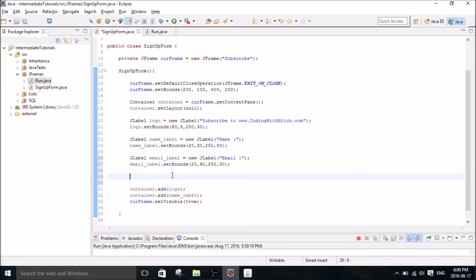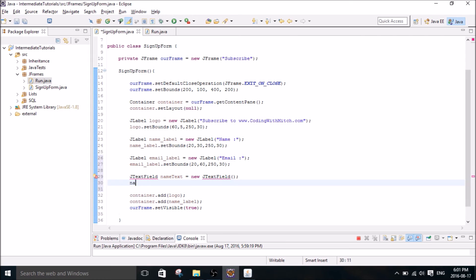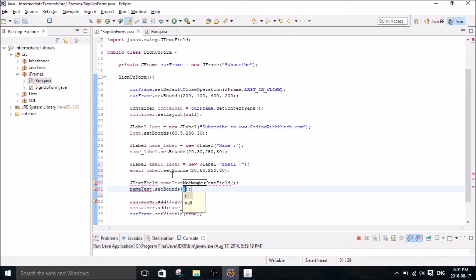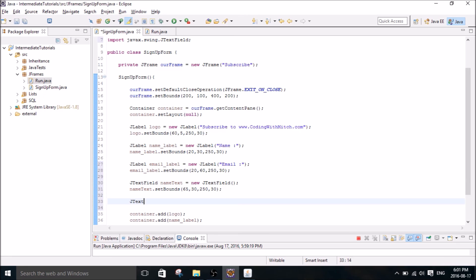So now that I've added the email label now I'm going to add the text fields. So I'm going to add a JTextField which is the same as a JLabel except it's going to be a text field. So we'll call this one the name text and so new JTextField and name. So it's the same sort of process. You set the bounds just like before so our text field will be 65, 30, 250, and 30. And then we're going to make another JTextField and we'll call it email text.